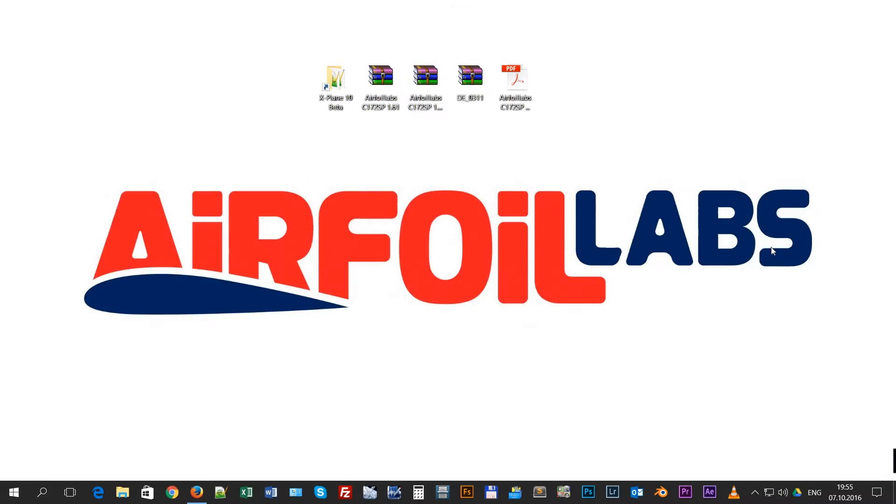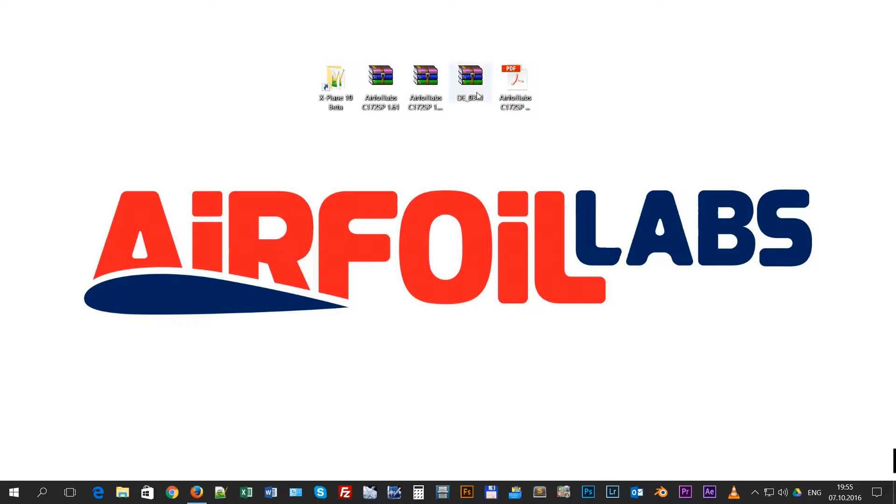In this video we will simply explain how to install a new version of the DreamEngine plugin for our Cessna 172 SP aircraft.